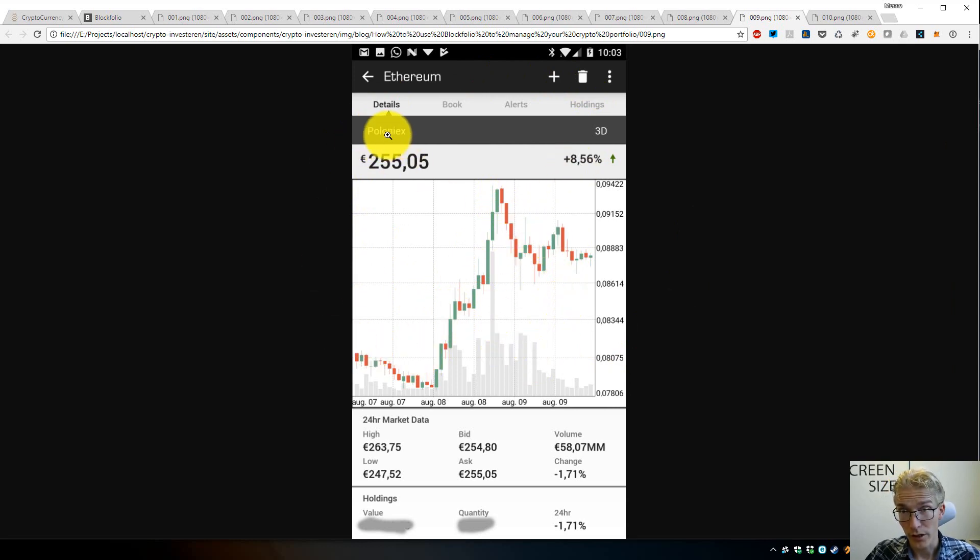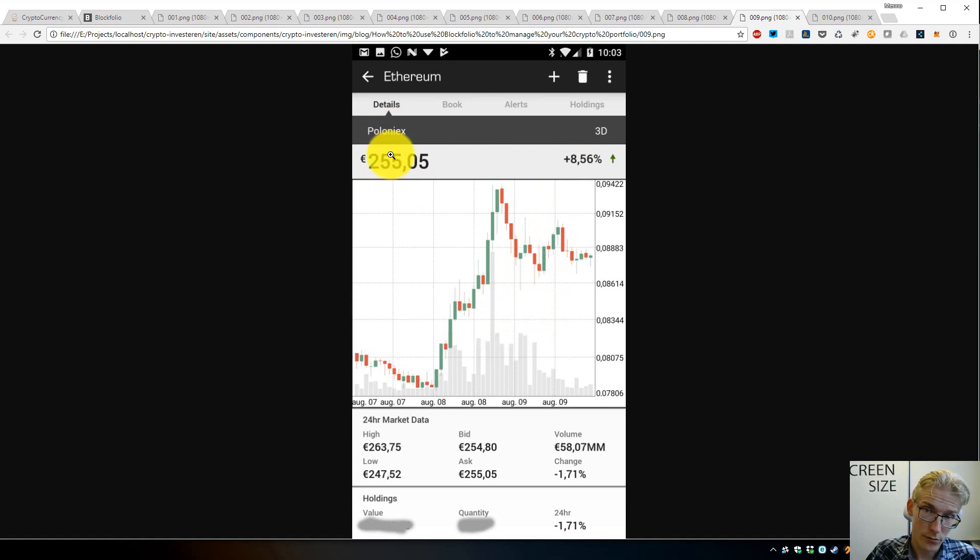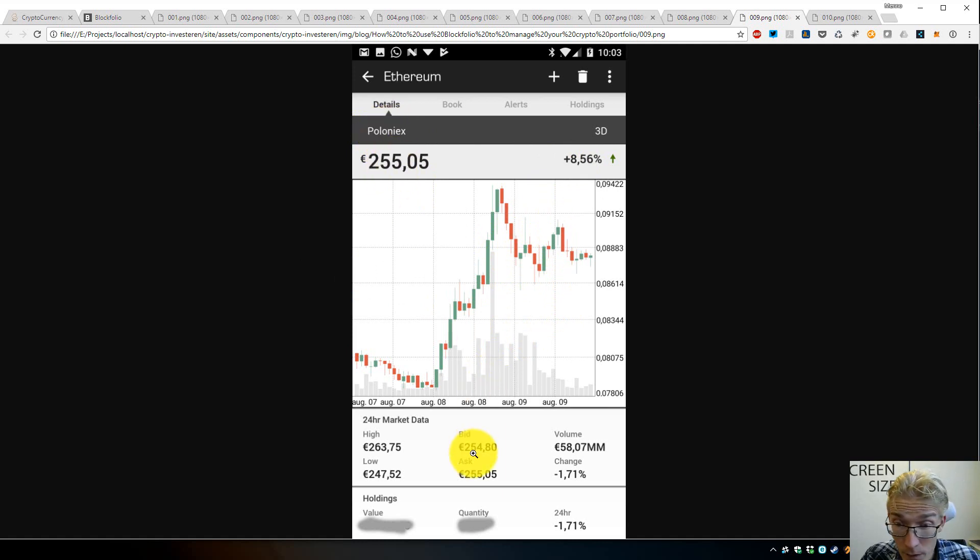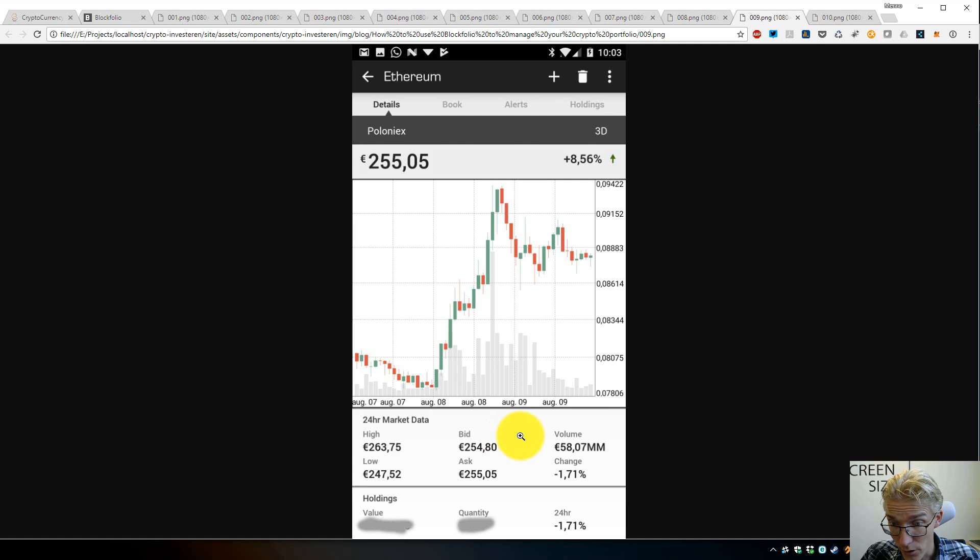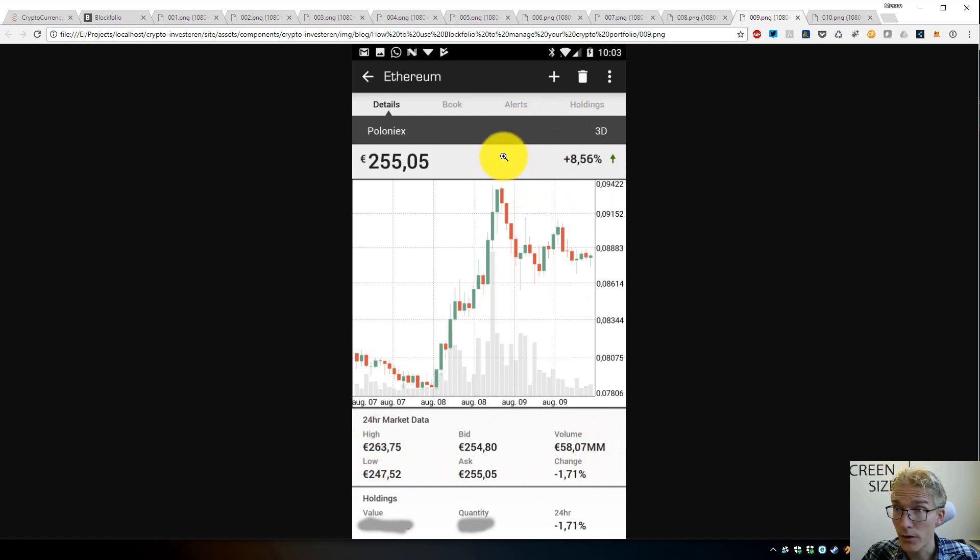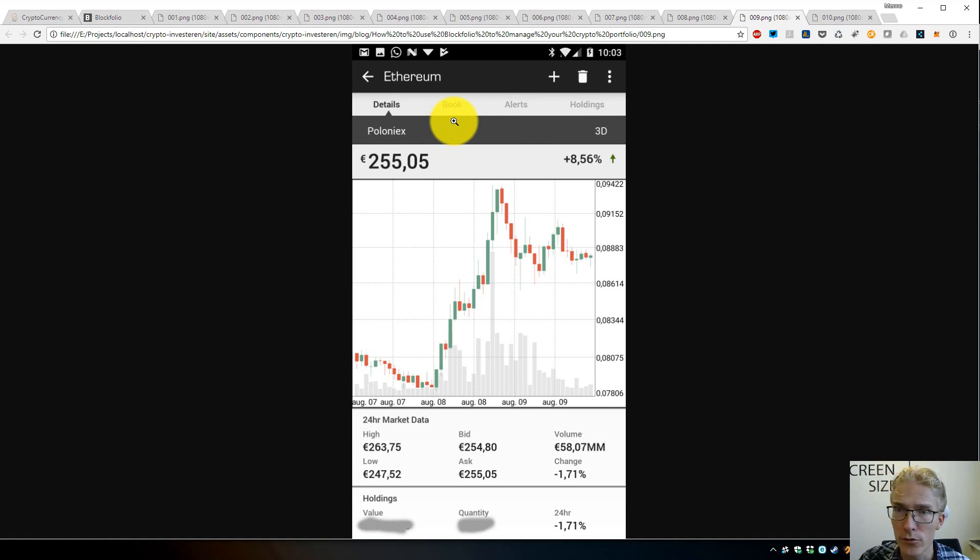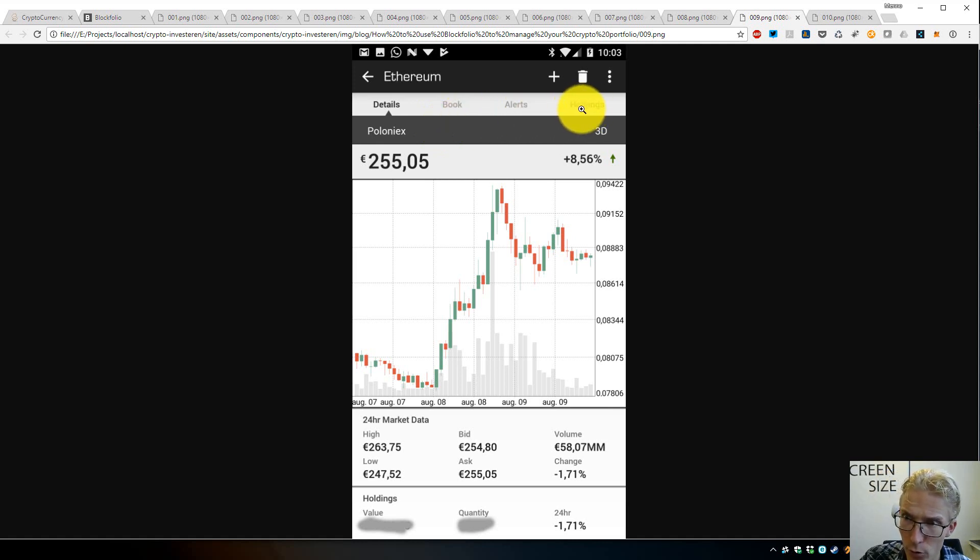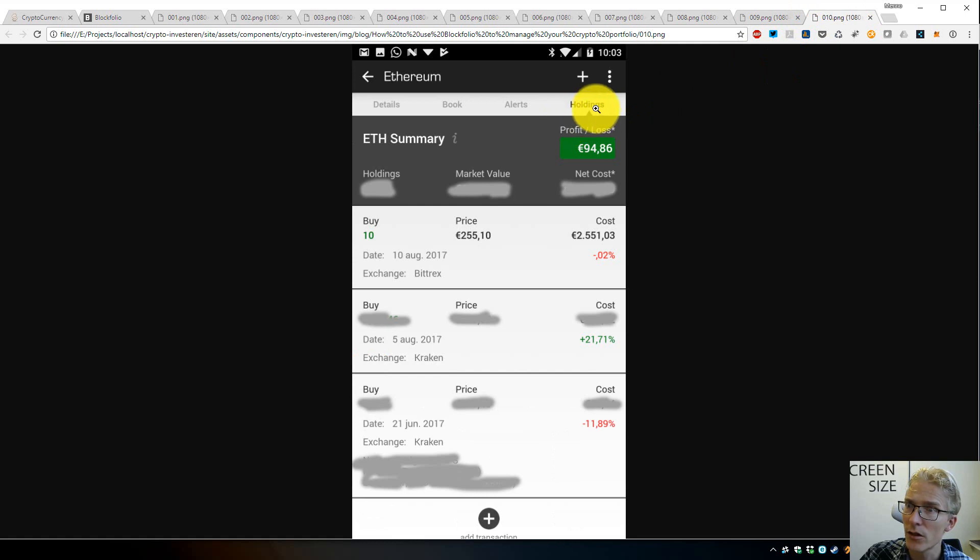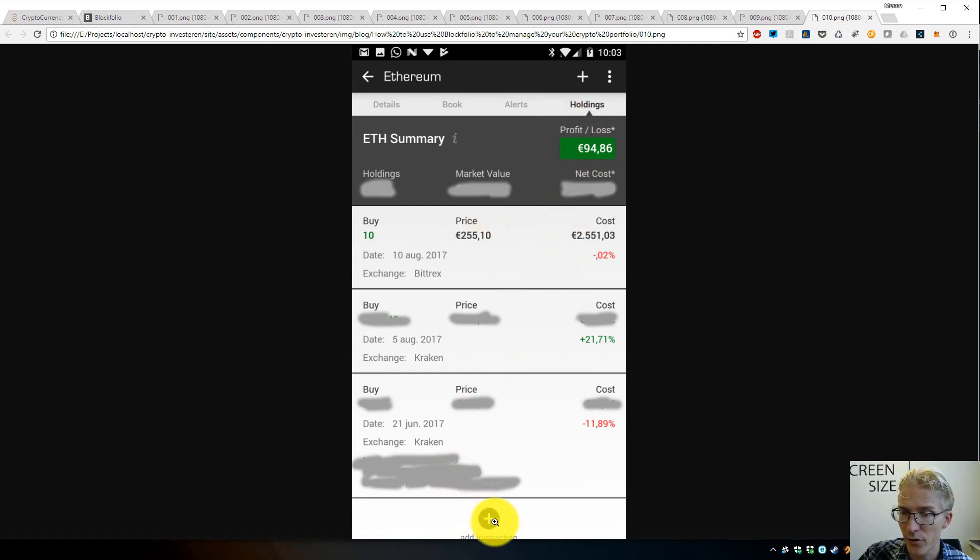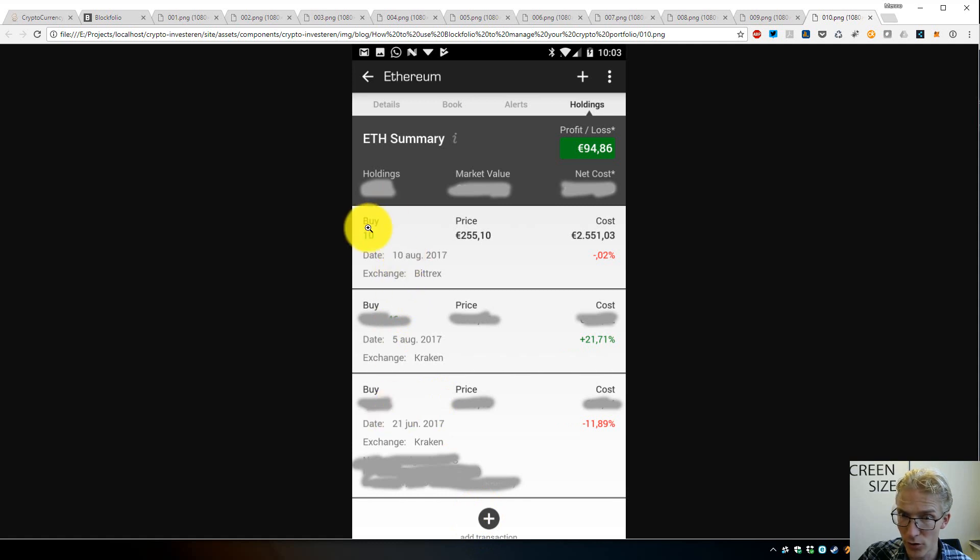If you click on the word Poloniex, you can change to other exchanges and you can see other data for the markets, which is useful. Let's say you want to change what you did—maybe you bought more Ethereum or you sold some. You just go to the tab 'Holdings,' and here you can add a transaction on the bottom. You can see what we just added: I just bought 10 Ethereum at this price.